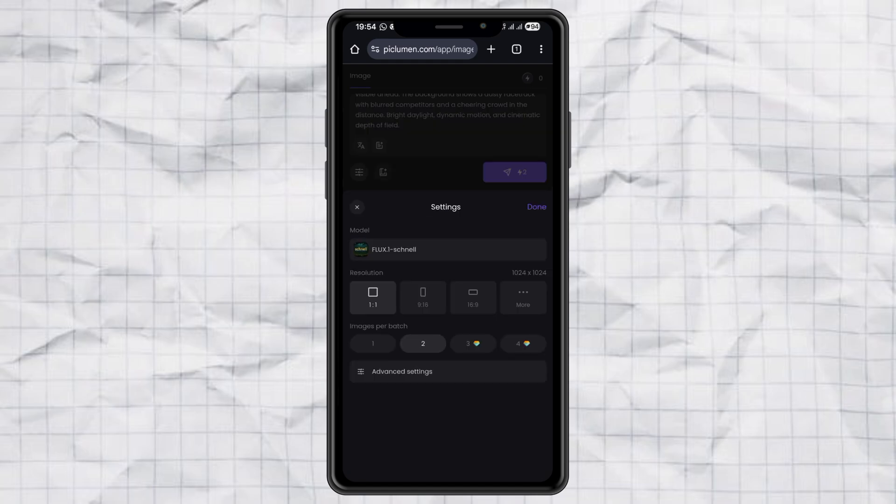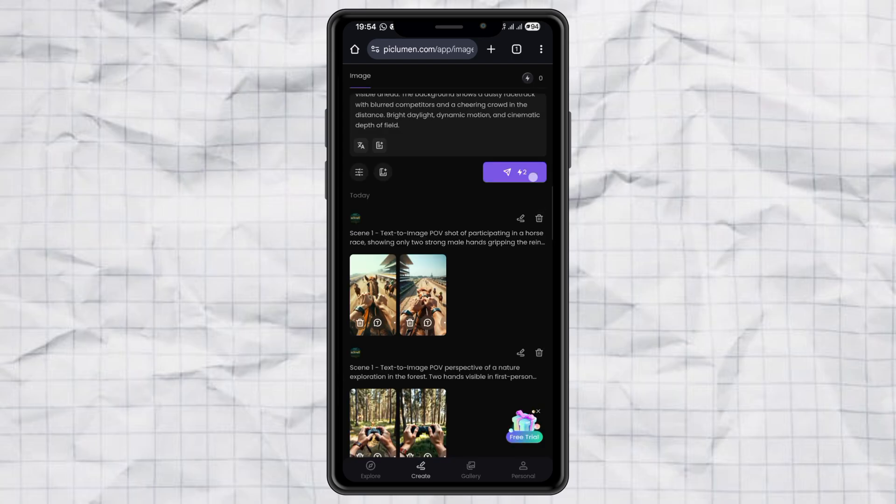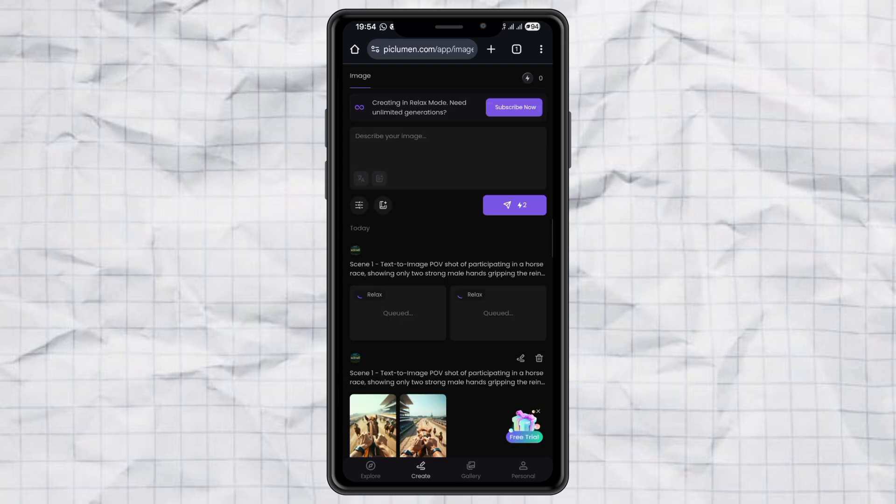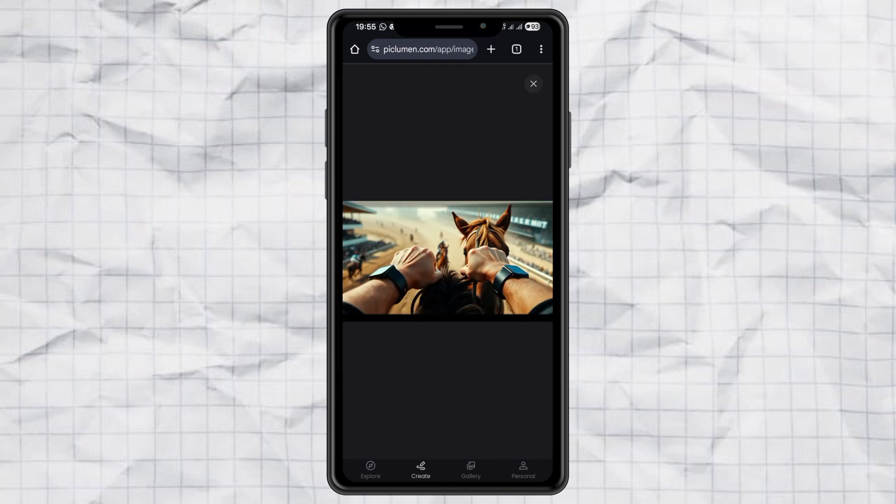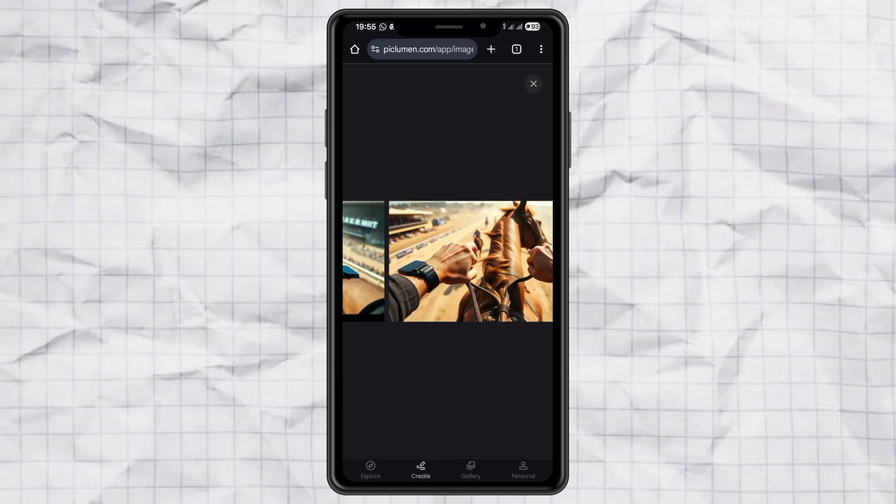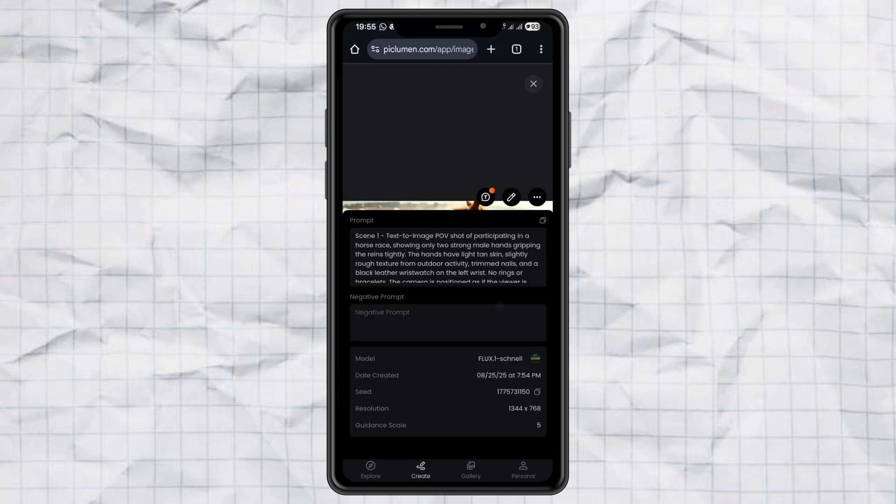With a 16 by 9 landscape resolution. Hit send and wait a few minutes. Once the results pop up, just pick your favorite image and download it. Easy, right?